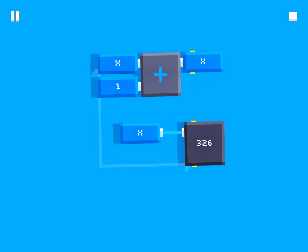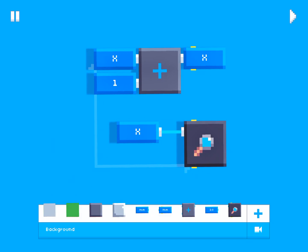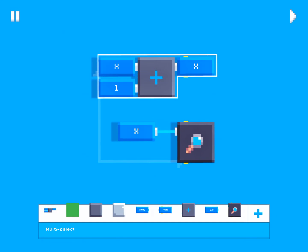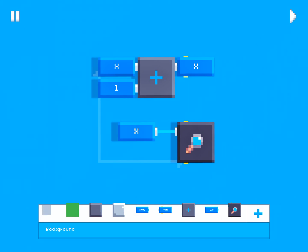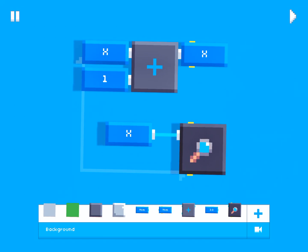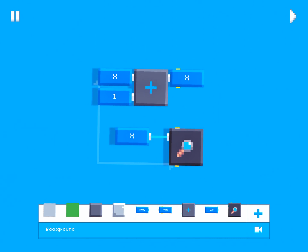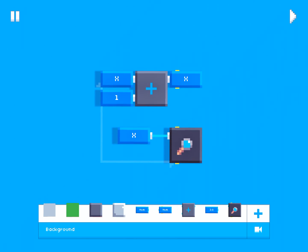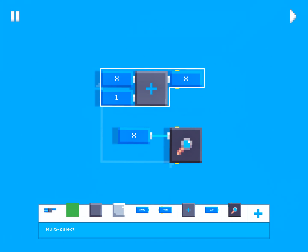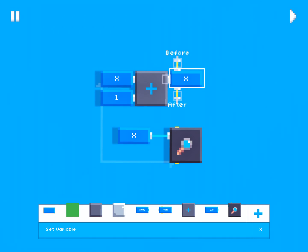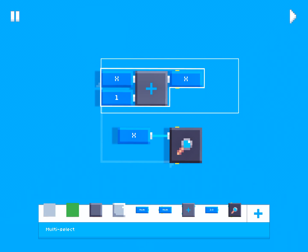Why is this happening? Well, this script right here is actually not just running once — it's actually running 60 times a second. And that applies to all the scripts we've done in the past tutorials; they've actually all been running 60 times a second. Since we have a value that's adding one to itself and setting that to itself 60 times a second, this is going to increase by 60 a second.